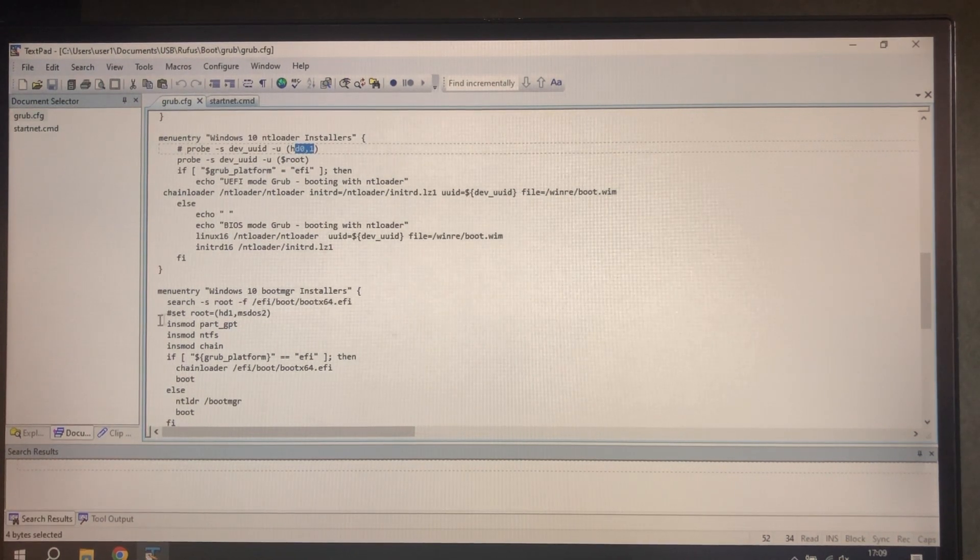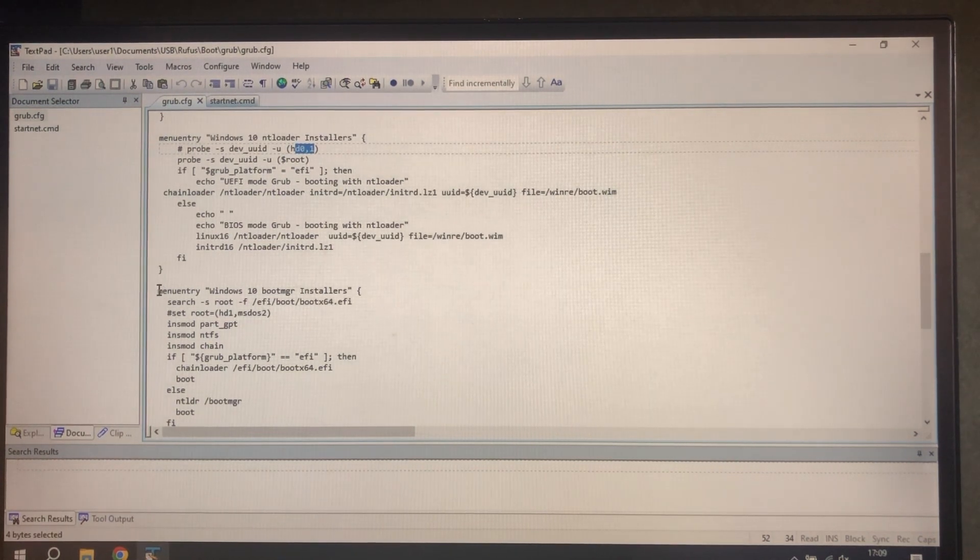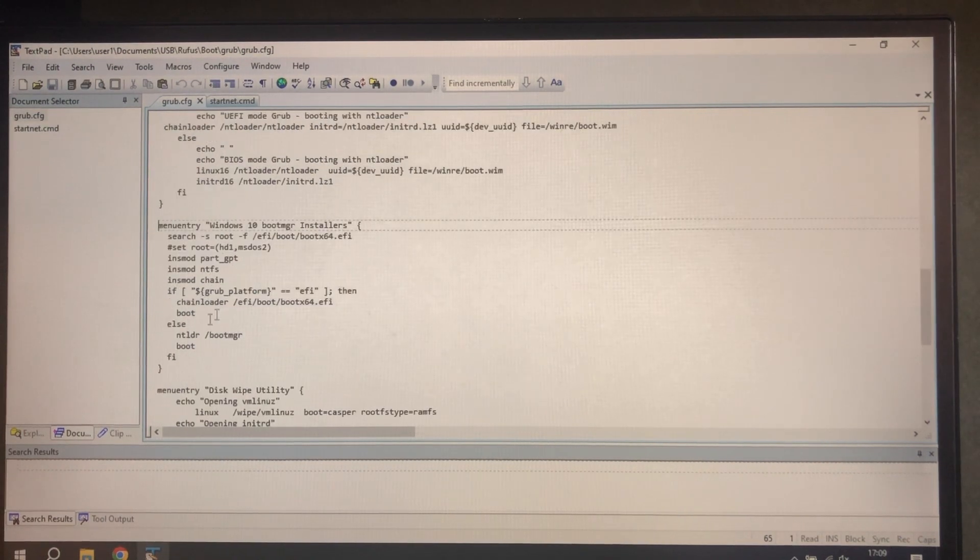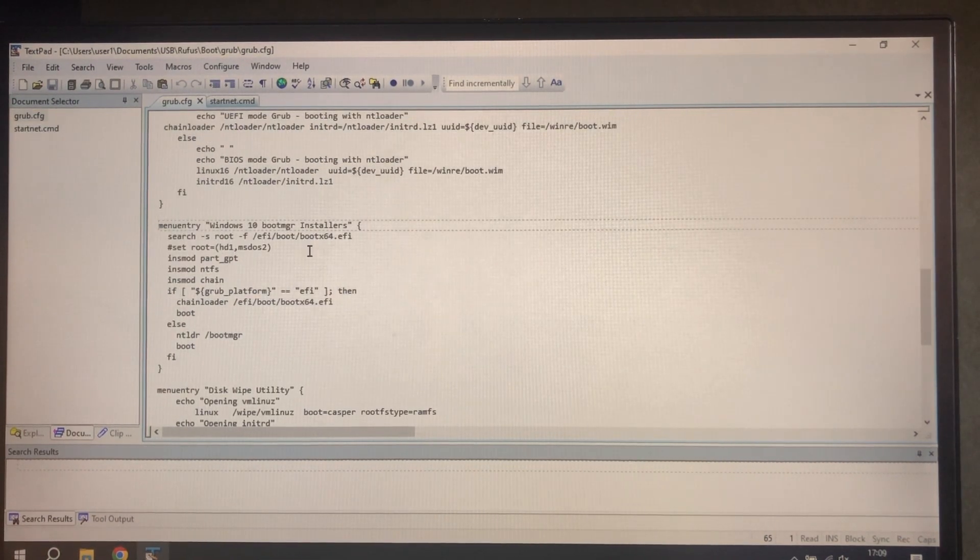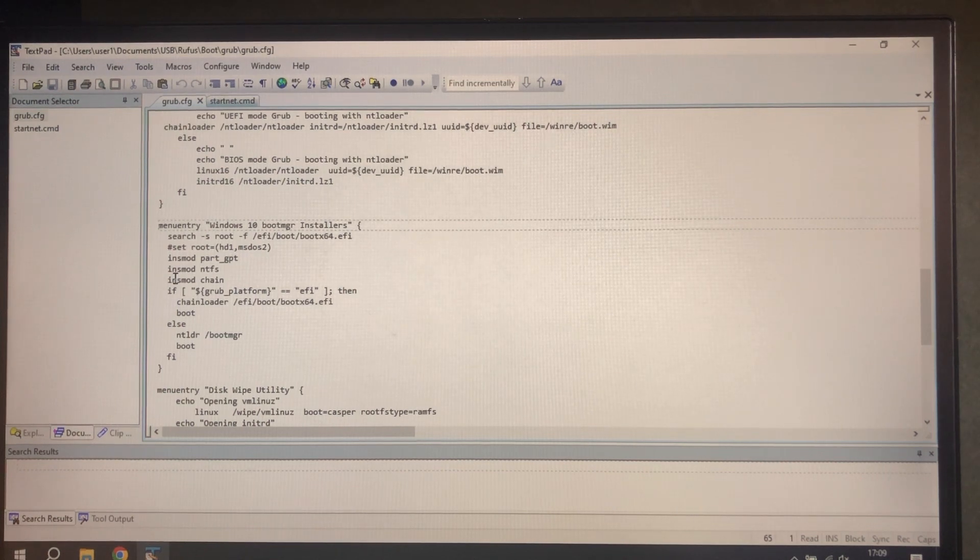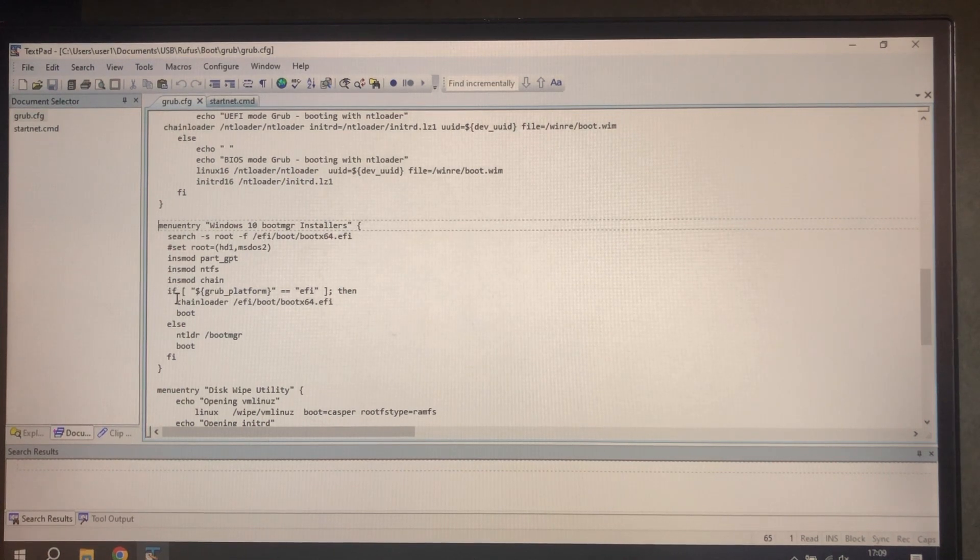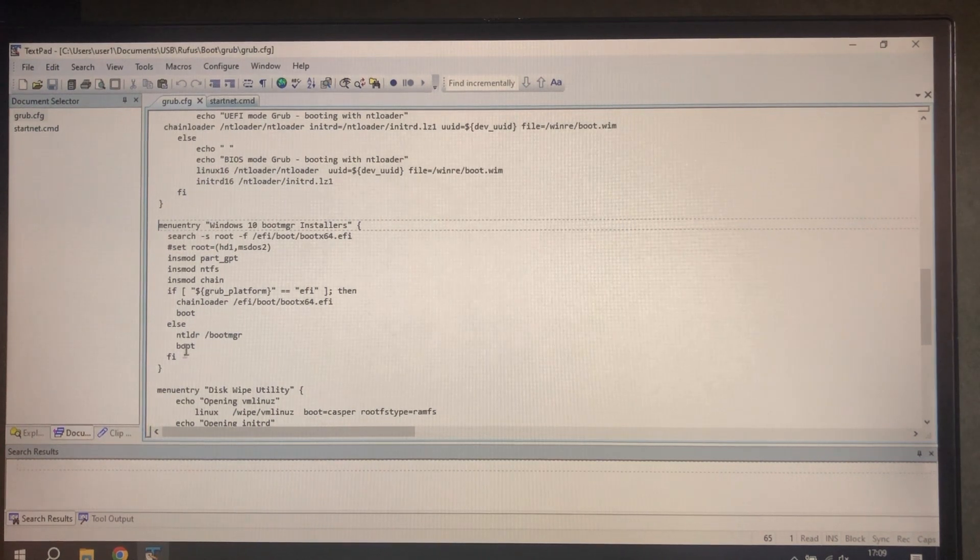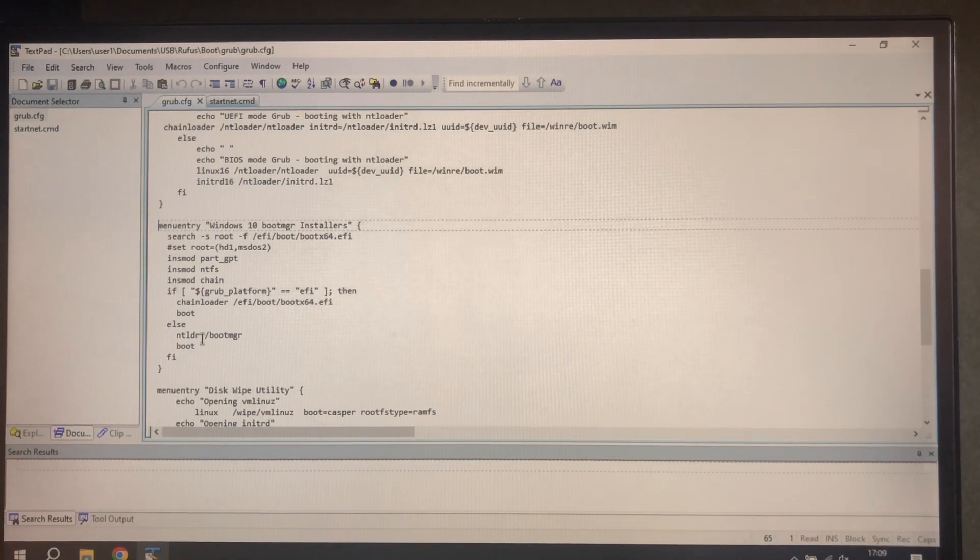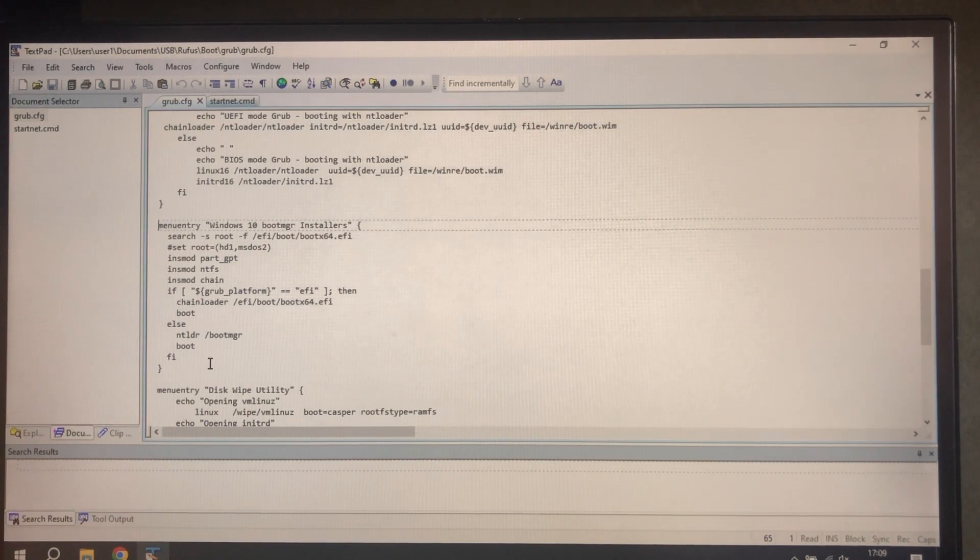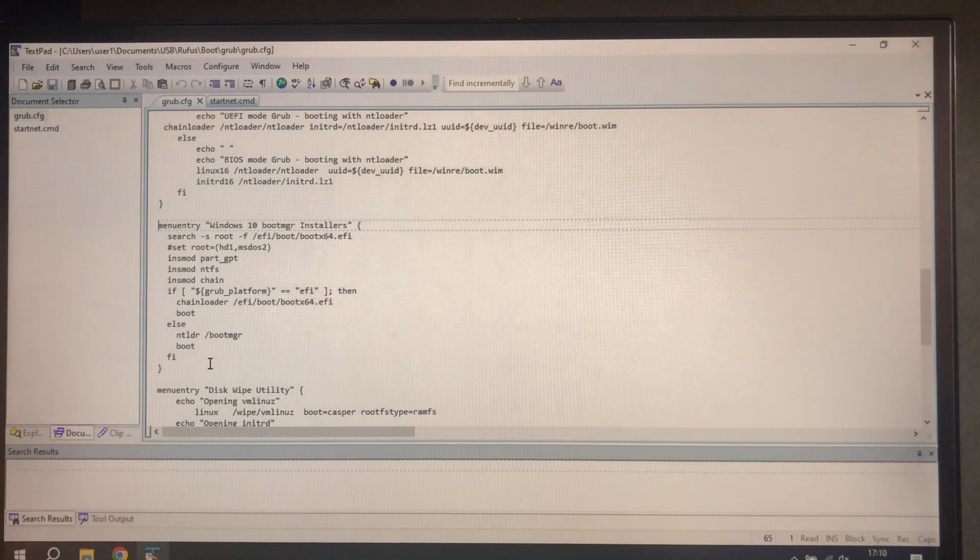This never does. But what we've added now is installers using Windows Microsoft boot x64. So for UEFI we chain load that and for BIOS legacy we use NT Loader to load that and we boot it. So that's all there is to updating grub.